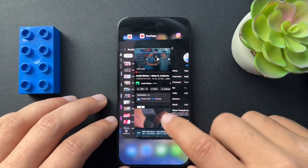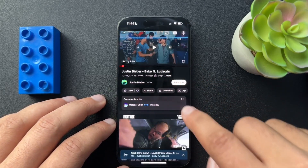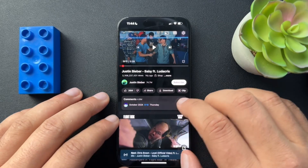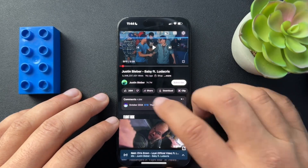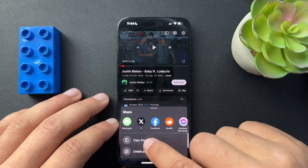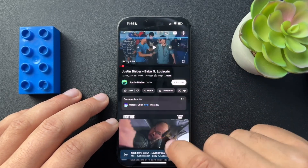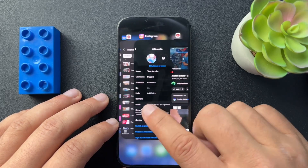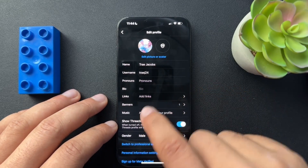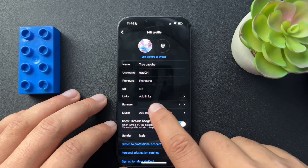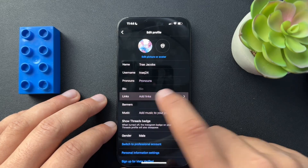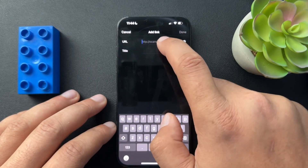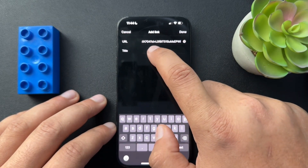We need to make sure that we have a link. So I have YouTube over here — and of course, we're going to use this Justin Bieber video. Hit the share button and then select Copy Link. You can see that that's copied. Now we're going to go back to Instagram and in this section there is an Add Links option. We'll select that.